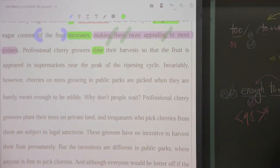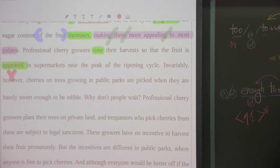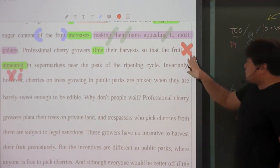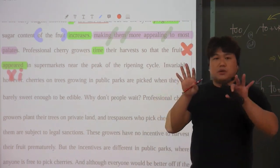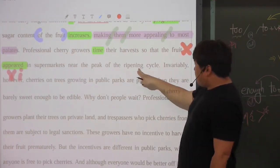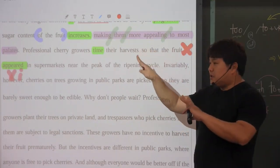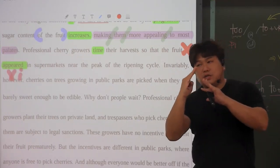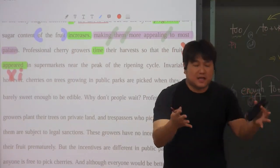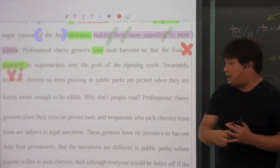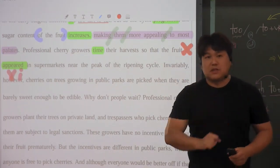그래서 과실이 'appear in supermarket', 동사는 'appear', 얘는 무조건 자동사니까 앞에 나와있는 'is'를 써주면 안 됩니다. 그래서 여기 나와있는 거 우리 교재에는 'is'가 나와있죠. 요걸 X 쳐주세요. 문법에서 'is appeared'로 되는 것은 불가능한 형태죠. 그래서 과실이 등장하게 되는데, ripening cycle, 가장 많이 있게 되는 순환 주기의 peak, 가장 최고, 맛있기 바로 직전 주변에 슈퍼마켓에 나타나도록, 소비자들이 딱 먹으려고 했을 때 사갖고 집에 오면 제일 맛있게 만들어질 수 있도록 수확 시기를 잡는다는 것이죠.